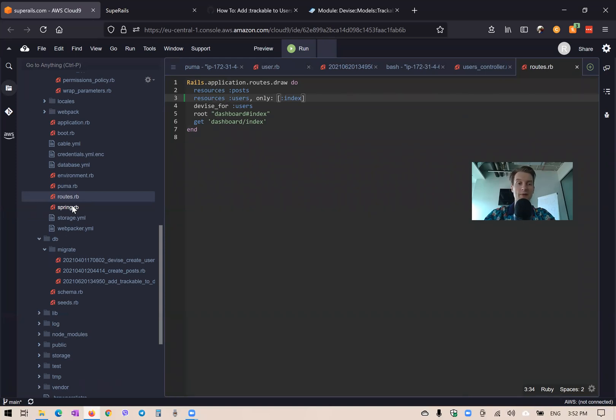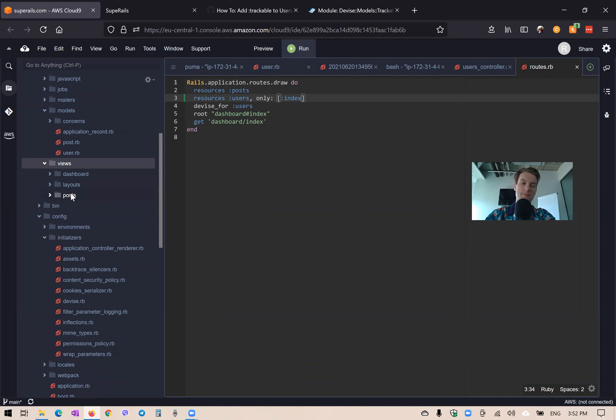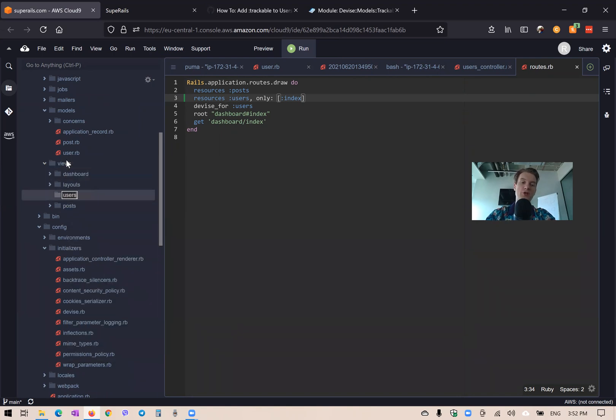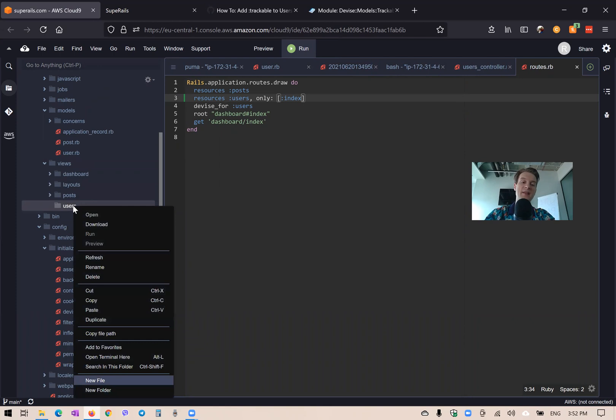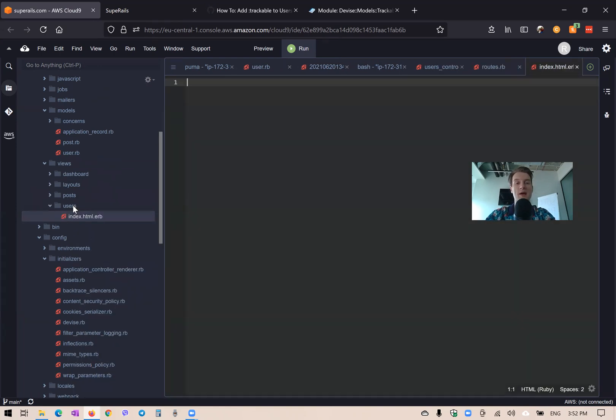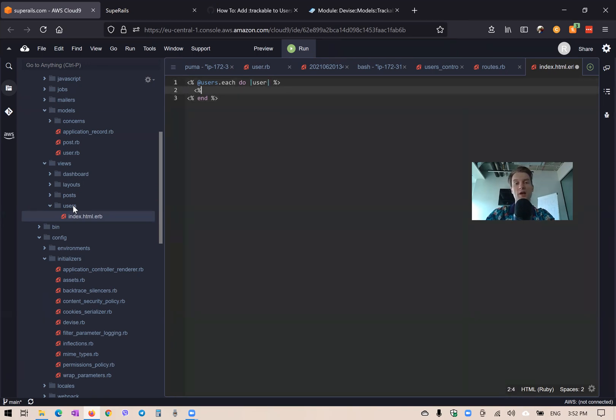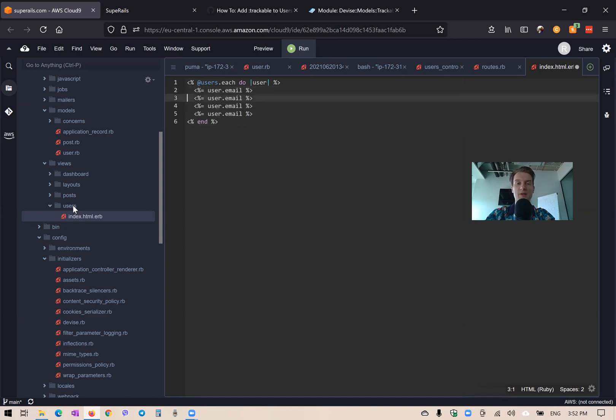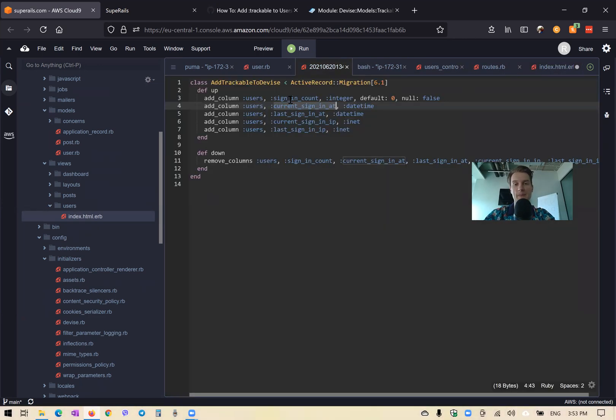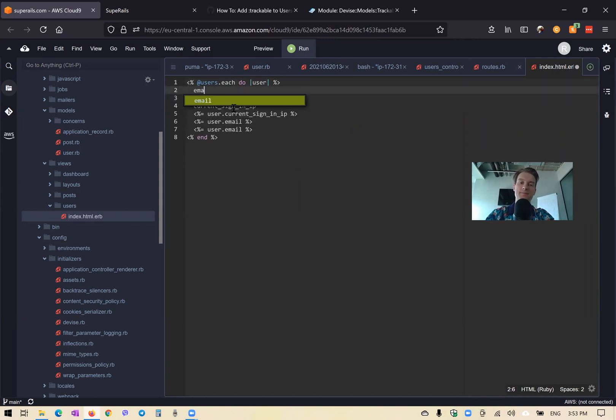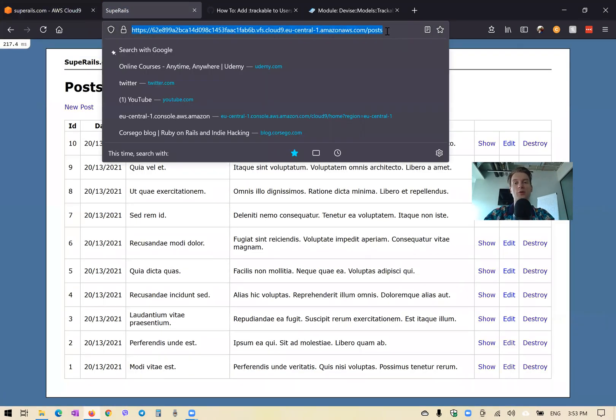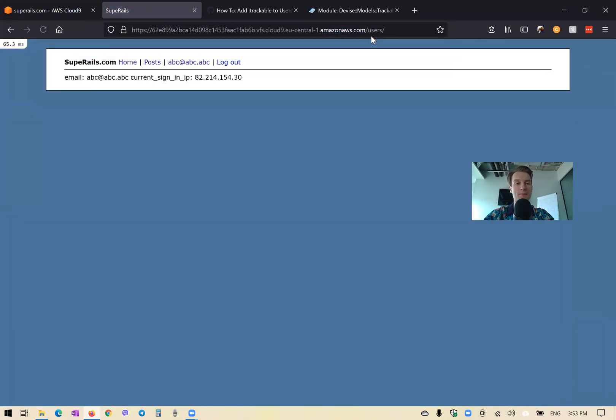We will add a view. We're going to go to our views and create a folder named users. Here we will have an index view: index.html.erb. Here we will list all users: @users.each do |user|, then an end statement. We will say user.email and some additional data like user.current_sign_in_ip. Let's also display labels: "Email:" and "Current sign-in IP:" and add a line break at the end.